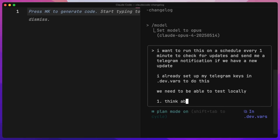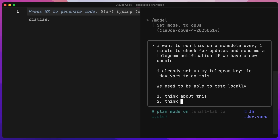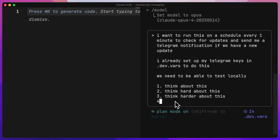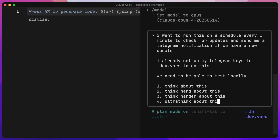The last thing I want to show you is how you can instruct Claude Code with different thinking levels. Level one is 'think about this' — it will allocate a little more thinking budget before making changes. The second level is 'think hard about this.' The third level is 'think harder about this,' which gives even more thinking time before proceeding with the plan or coding. And there is one more level — and if you thought 'think hardest,' you would be incorrect. It's actually 'ultra think about this,' which gives it the highest level of thinking before it proceeds.